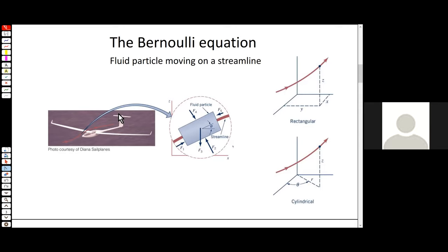Along with the concept of a streamline, you need the concept of a fluid particle, which we've talked about for a while. It's an infinitesimally small collection of fluid molecules or atoms, but there are enough molecules or atoms so that you can get statistics like density.